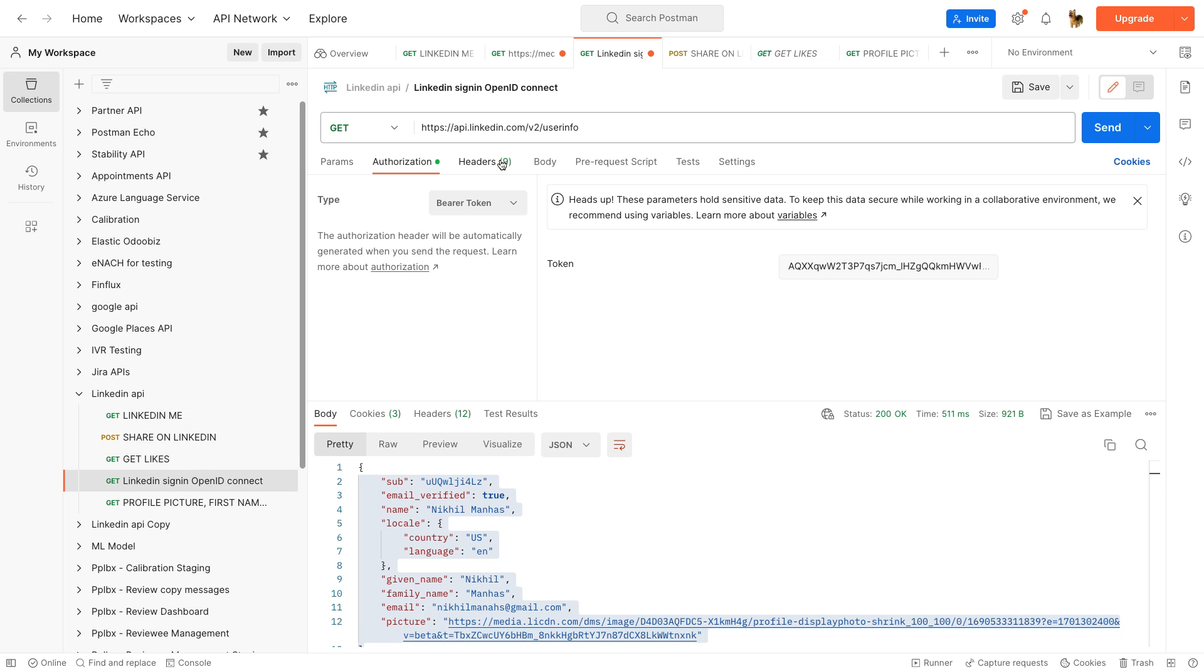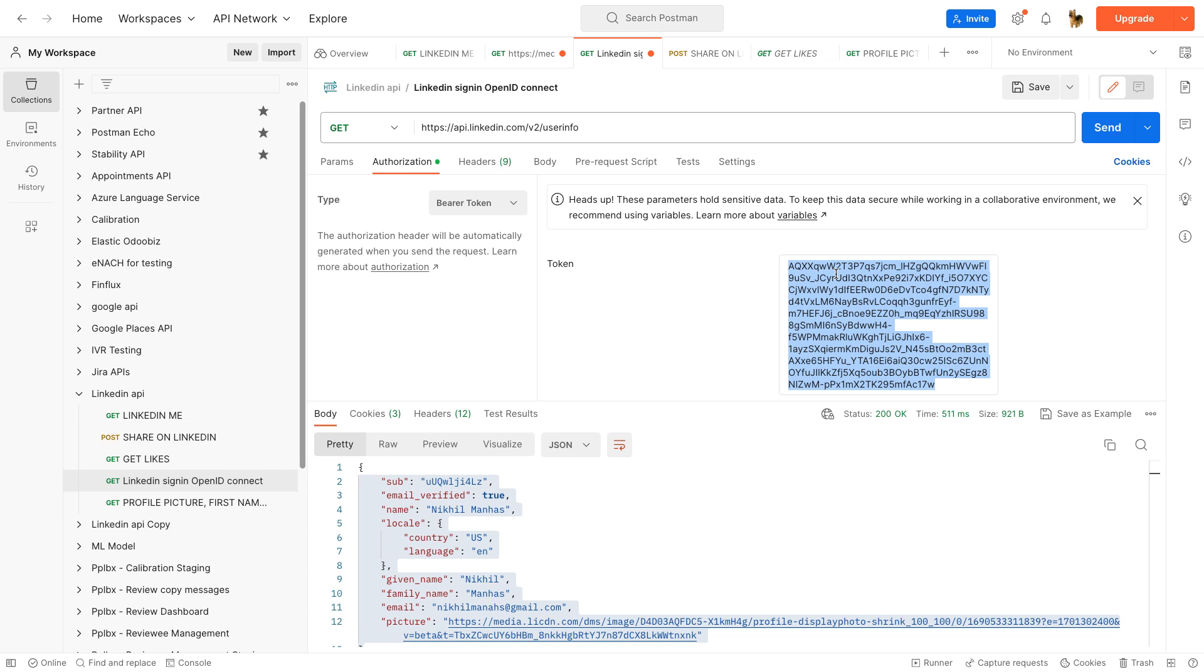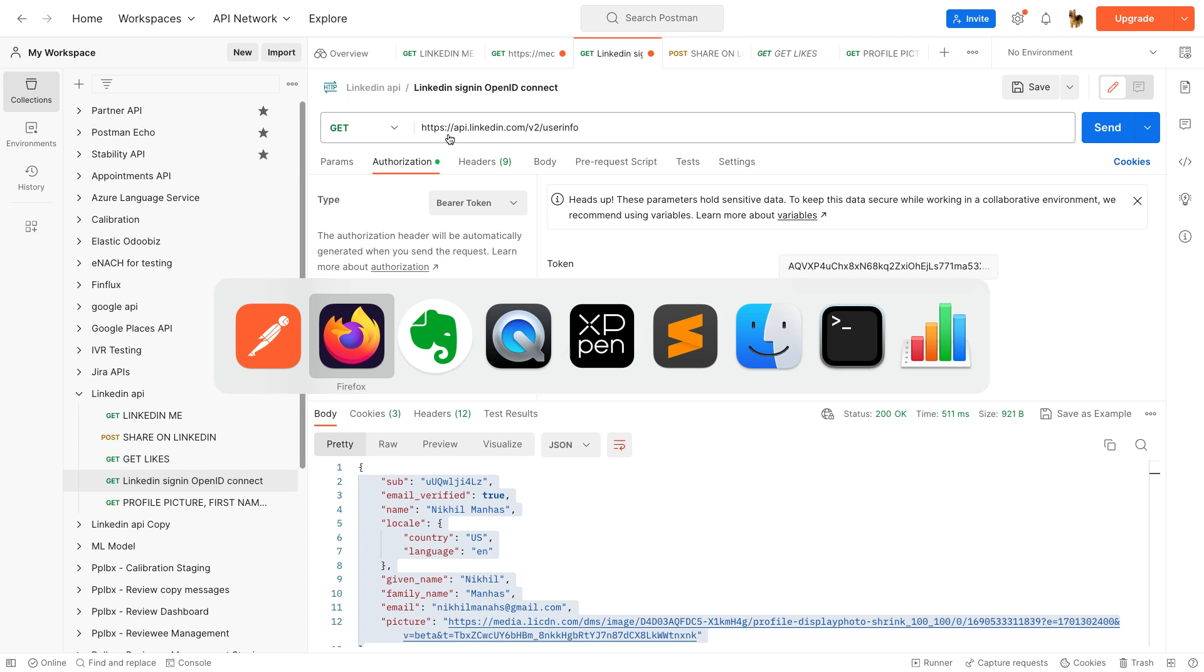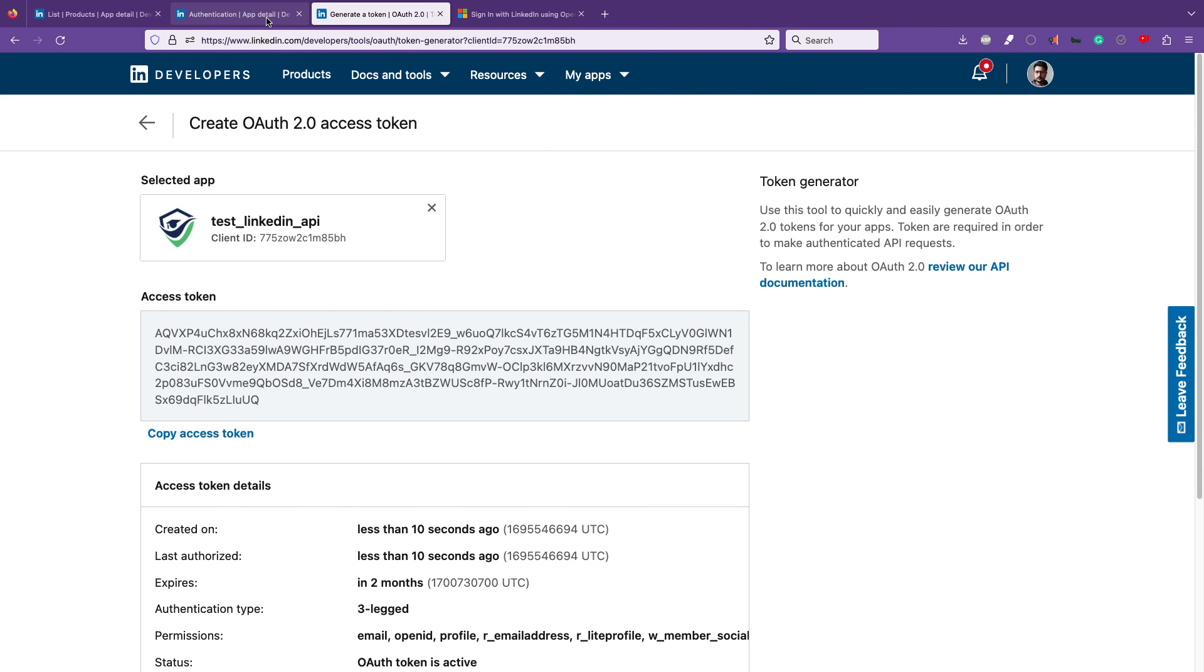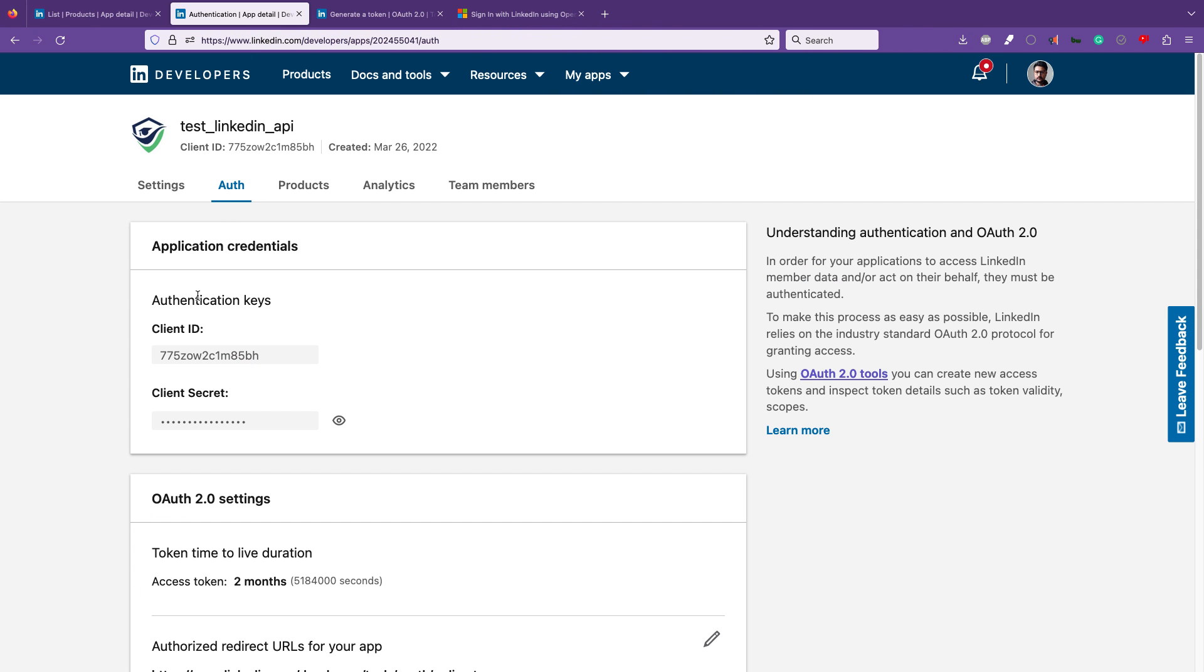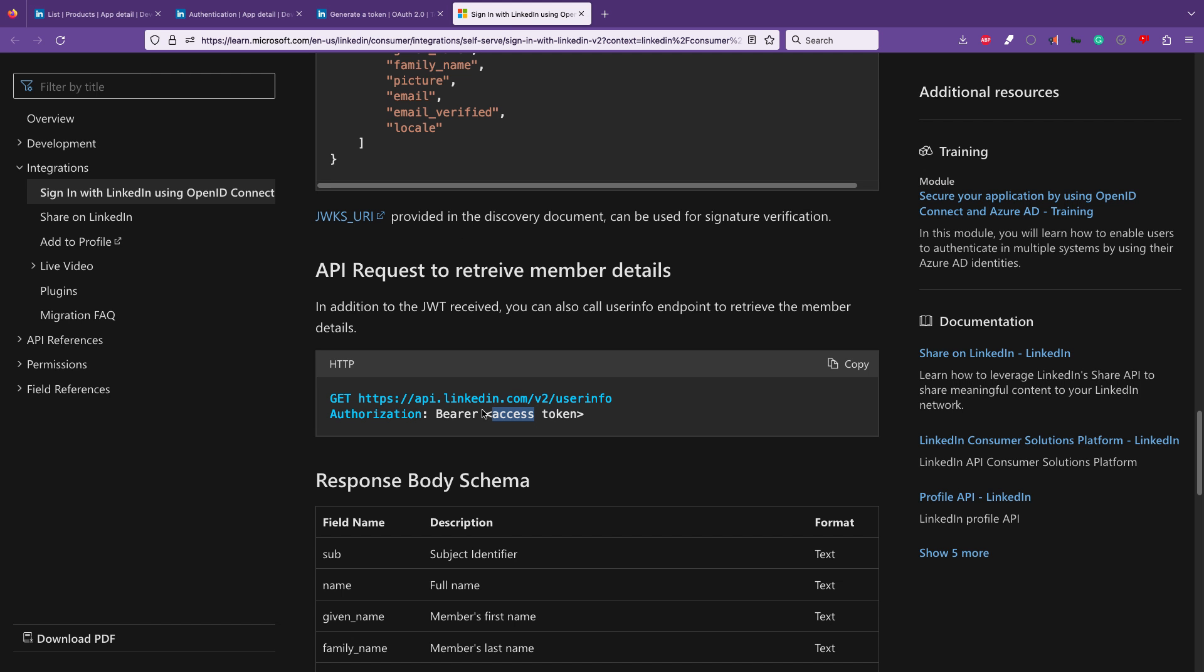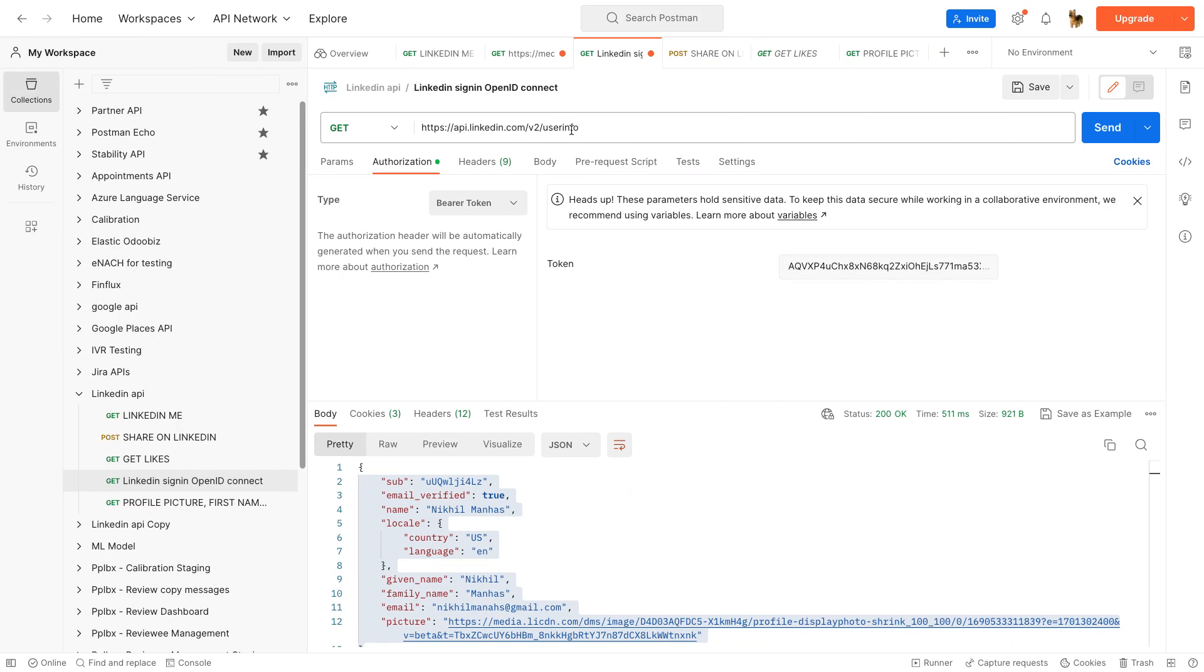We can just go ahead and put this token as a bearer token in the authorization. Now, the URL that we want is this URL, very simple: linkedin-api.linkedin.com/user-info.